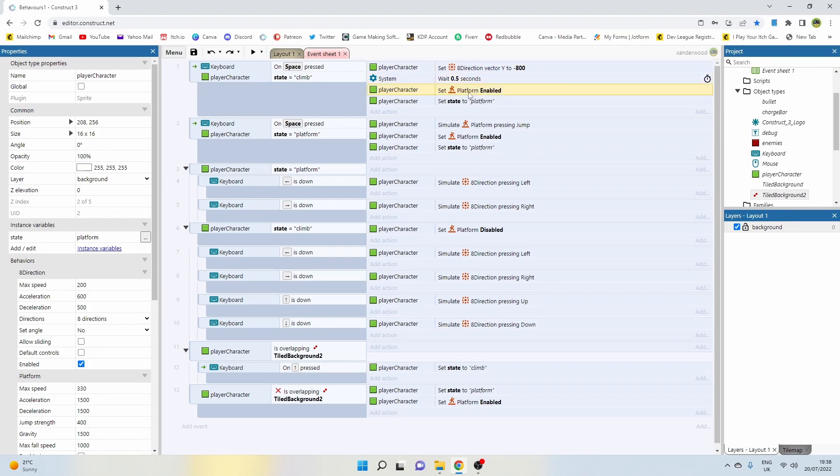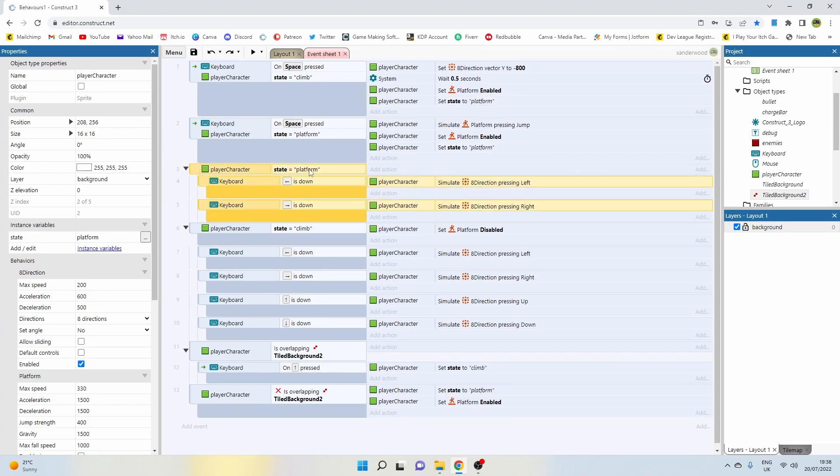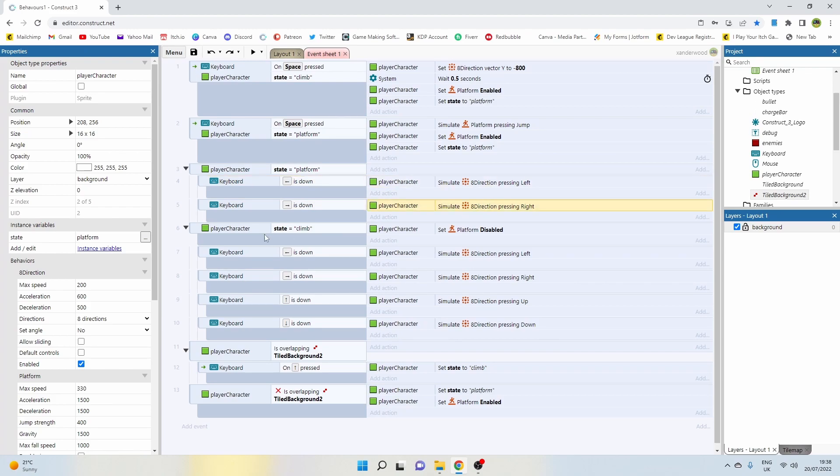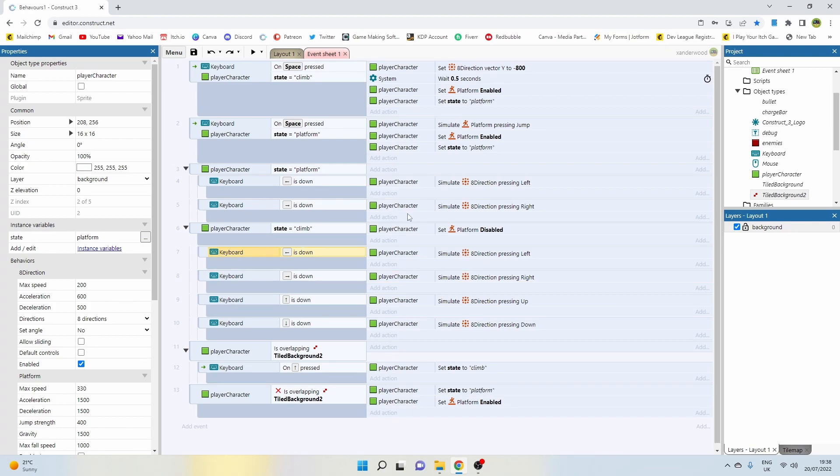If the state equals platform, then we're only going to enable the left and right arrow keys to move left and right. If the state equals climb, we're going to enable all four directions on the arrow keys. So that's how you stop the arrow keys working when you're not in the climb mode.